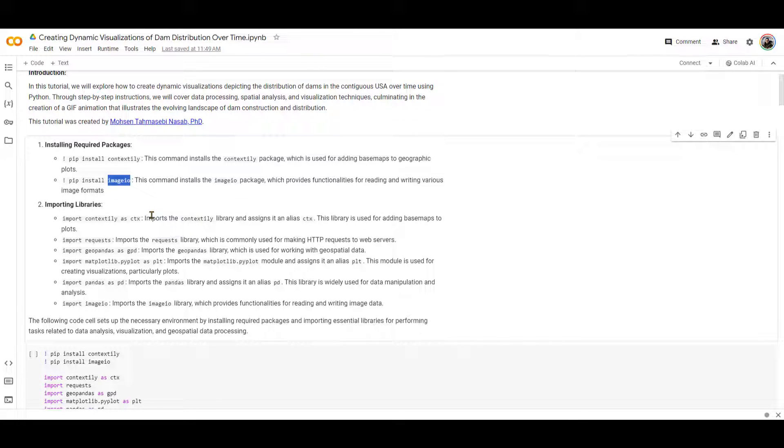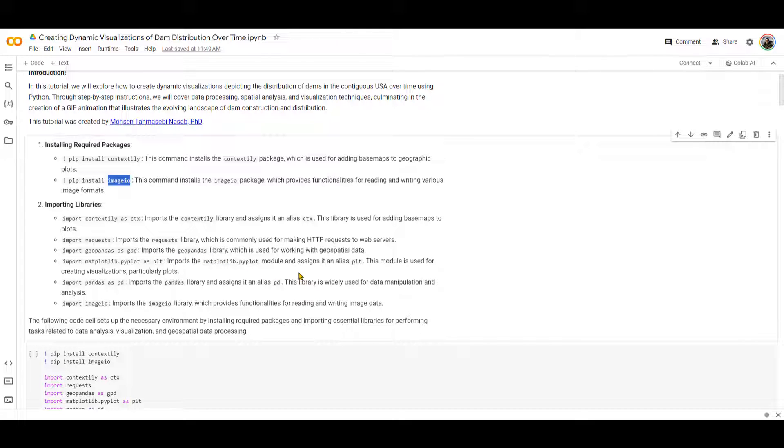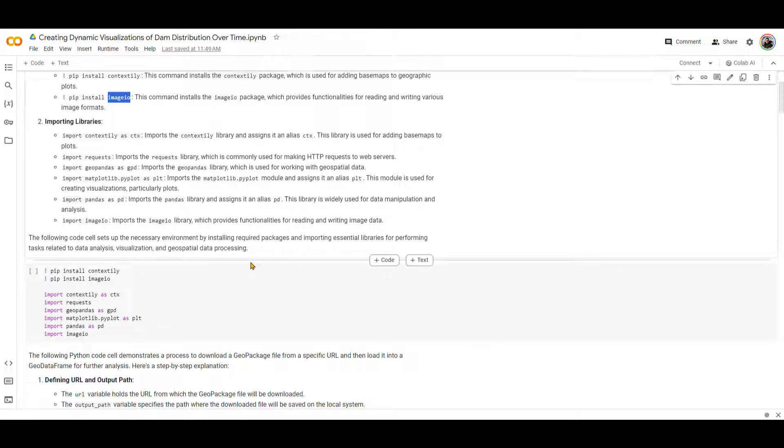And then I'm going to also import some other libraries, Python libraries over here that you can see. The main one is GeoPandas that allows me to manipulate geospatial data and other ones that I have explained right over here.